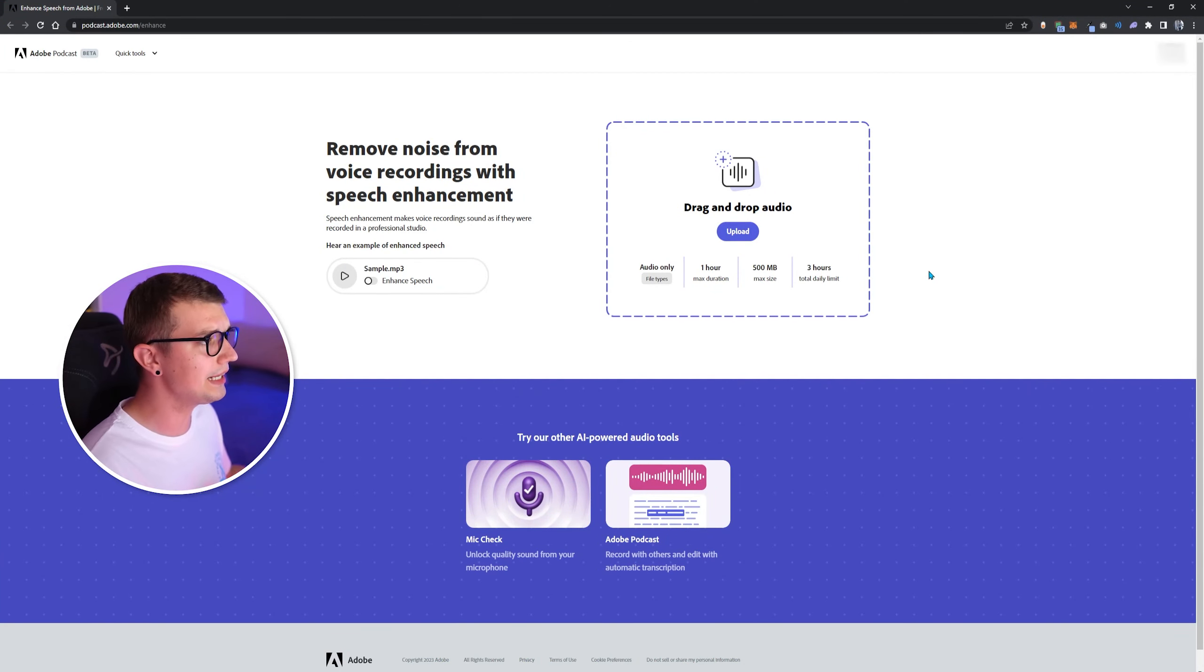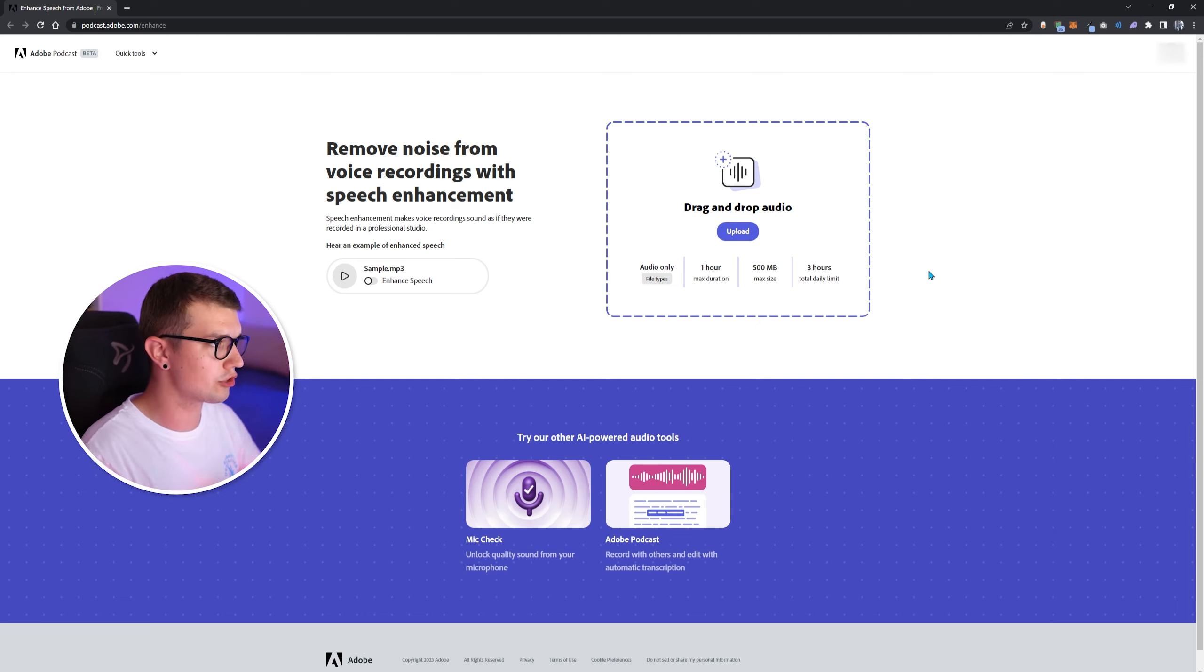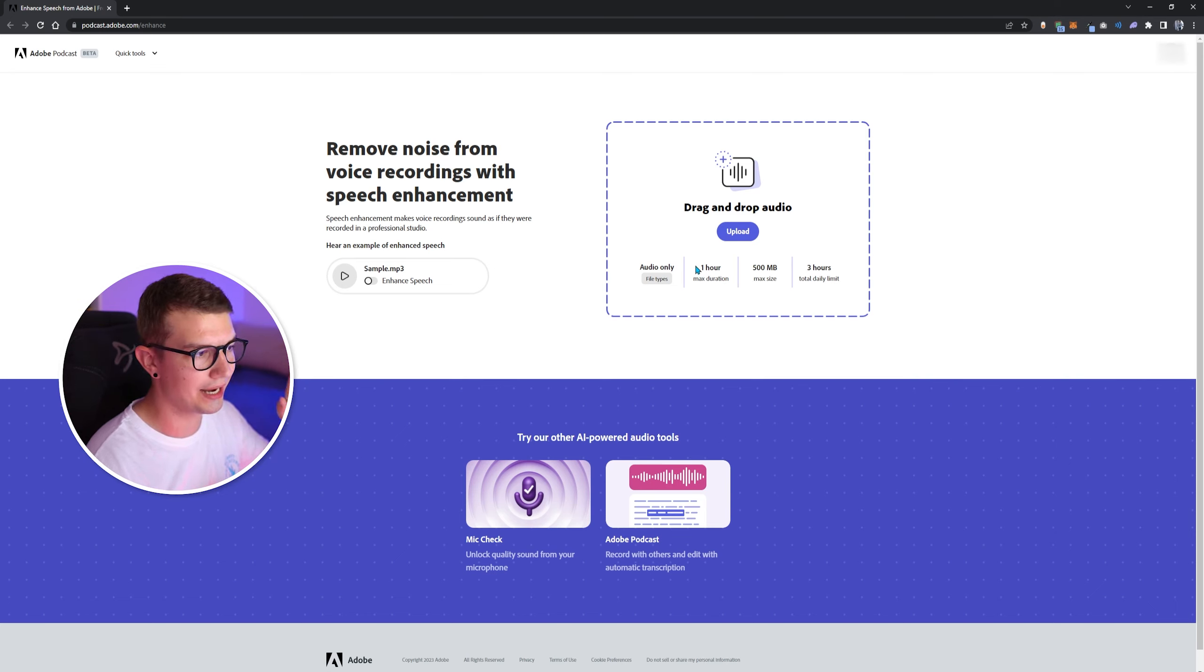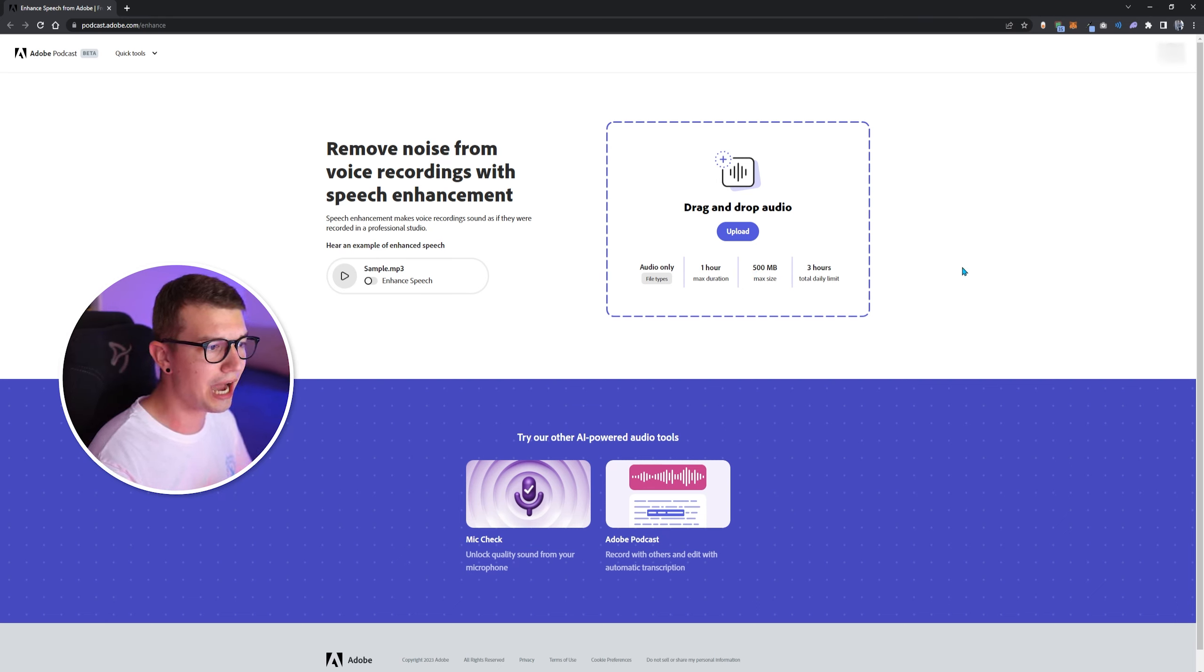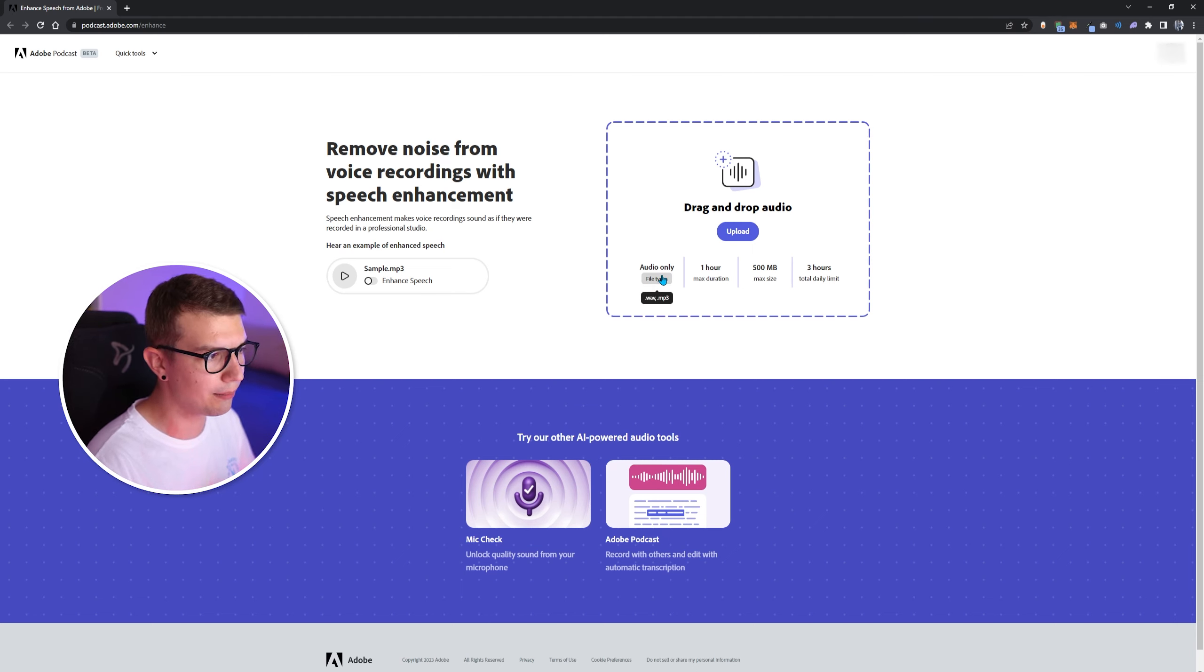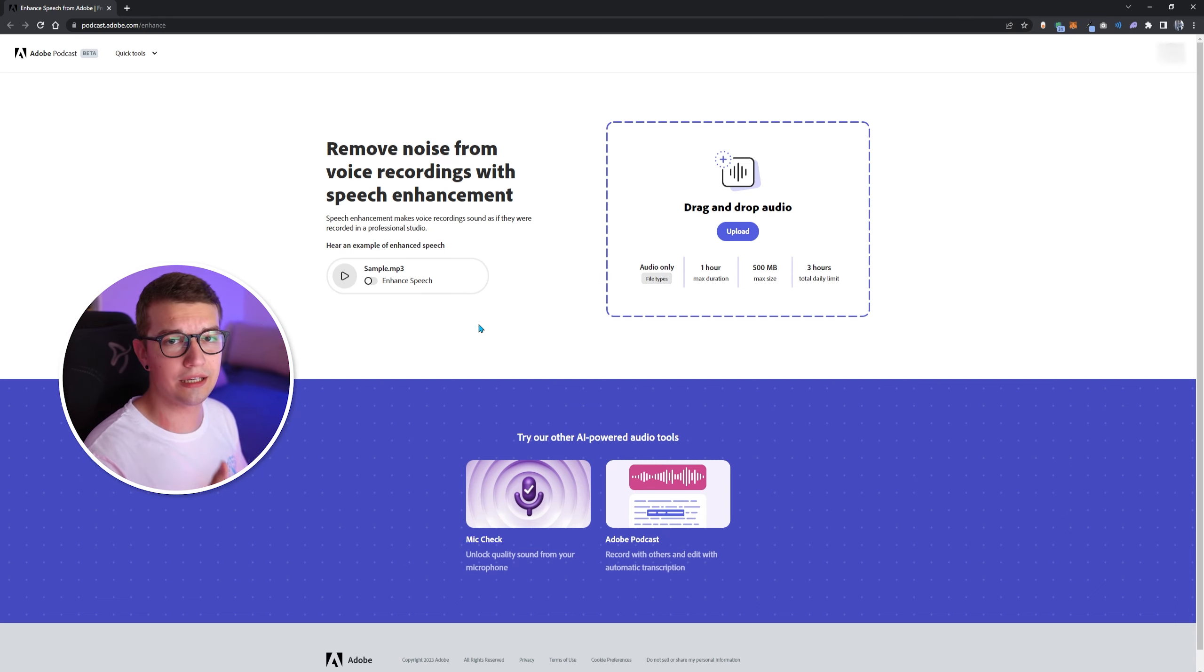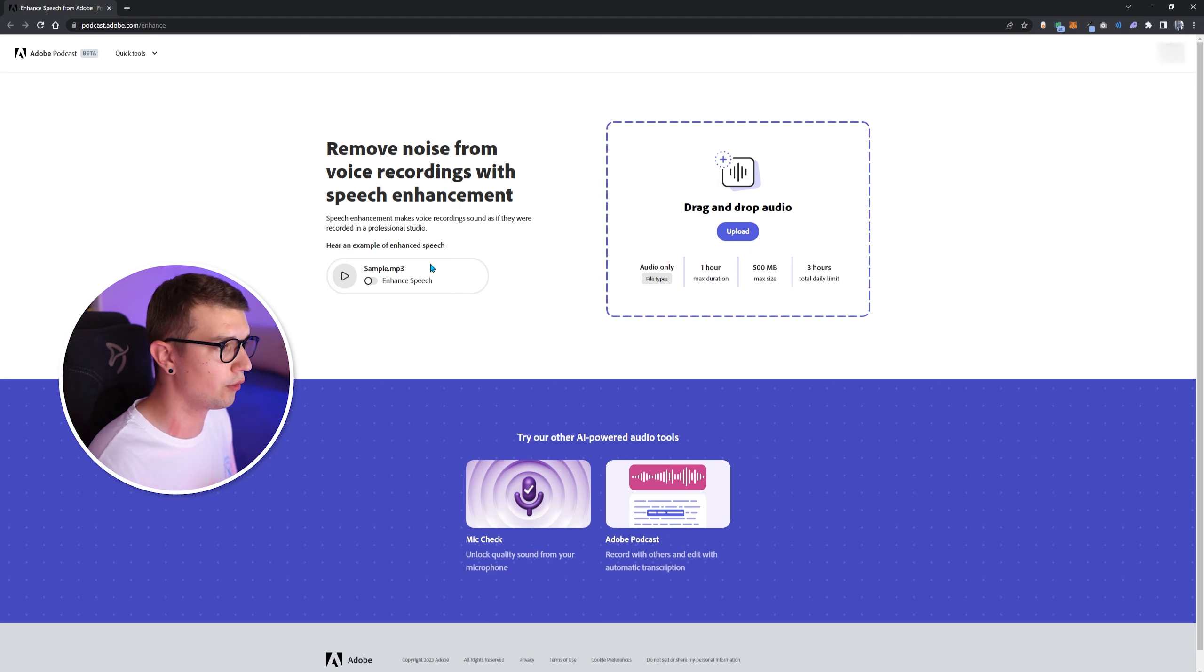All right. So now that we are in the Adobe Podcast website right here, it will be linked down in the description below. It is completely free. As you can see right here, it supports one hour max duration, 500 megabyte max size, and three hours is the total daily limit for the free usage. They support WAV and MP3 files. We are going to be using the 44 kilohertz WAV files right there.